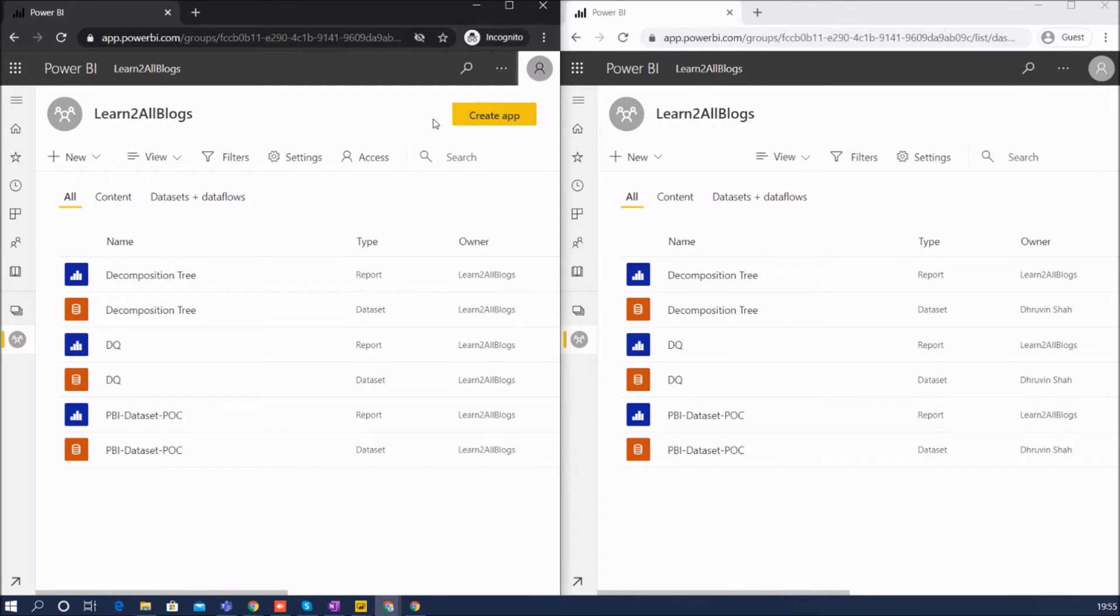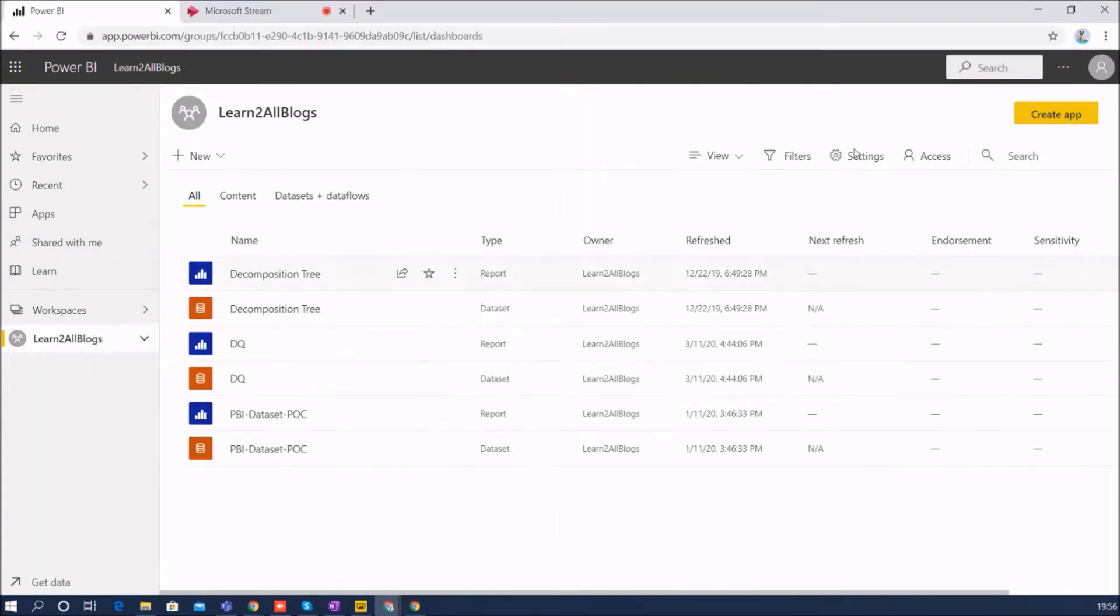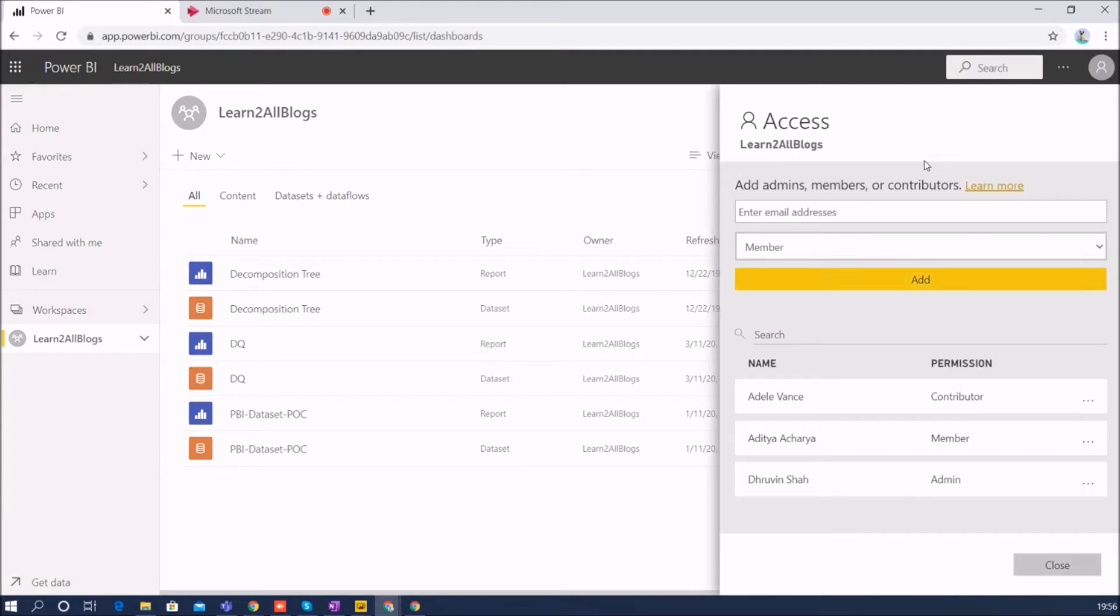But one more thing for contributor user with special access: admin user can allow contributor to make some changes to the app, but it is optional. I prepared a separate video for that. This feature has been rolled out recently.